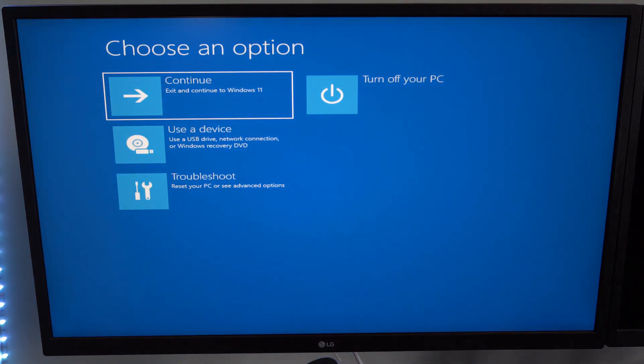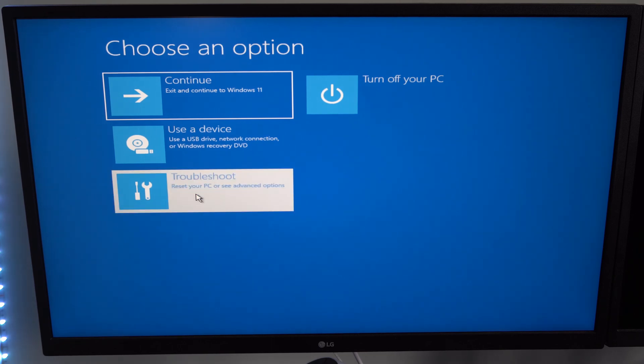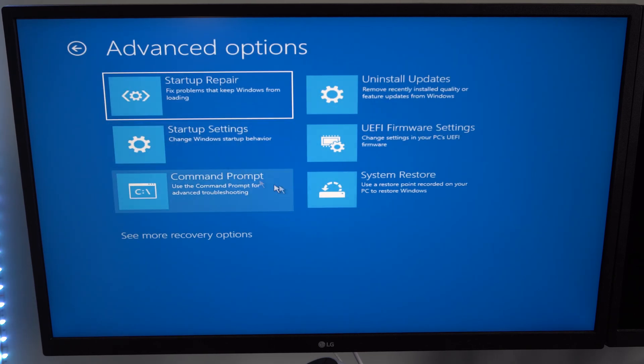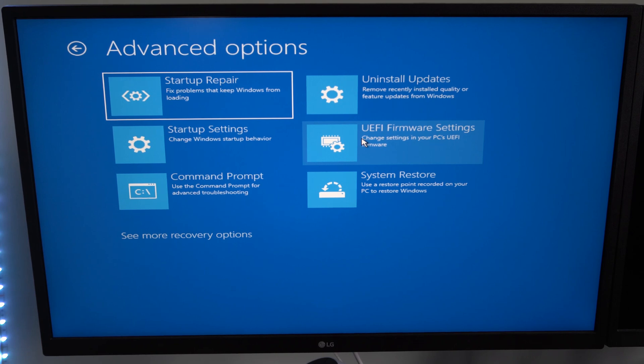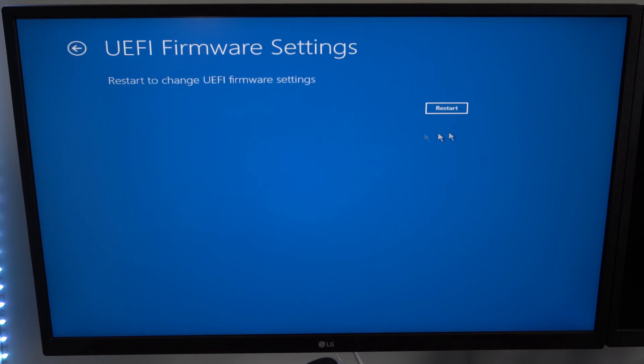Now under this screen, let's go to where it says Troubleshoot, then go to Advanced Options, and go to UEFI Firmware Settings, and select this. Now go to Restart under here.